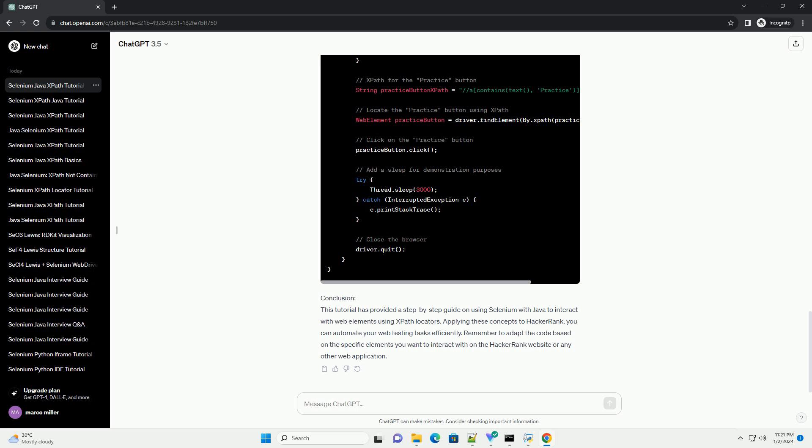Step 5: Complete example. Here's the complete example combining all the steps.